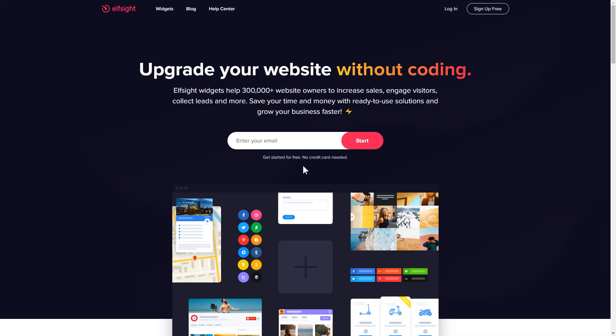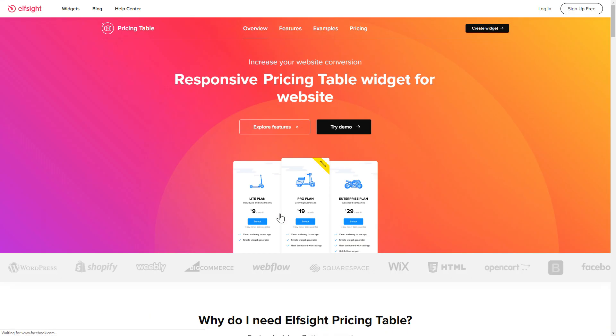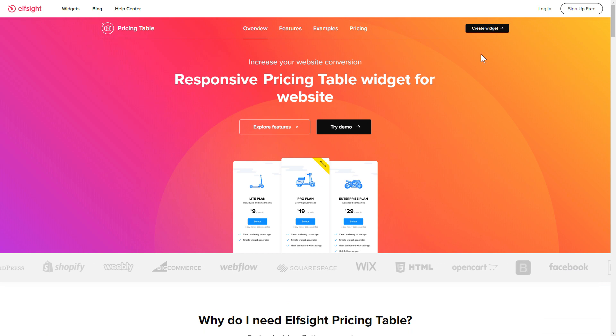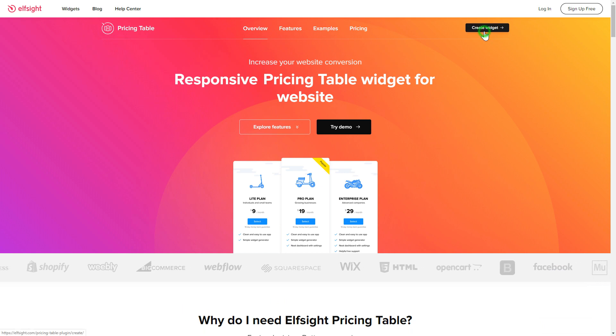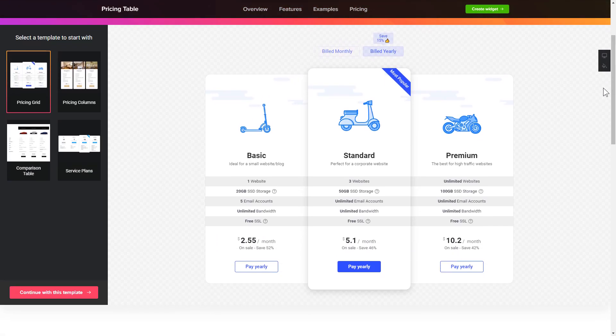First of all, let's go to Elfsight.com and choose the pricing table widget in the menu list. Click create widget. You can find the direct link in the video description. So, let's create your widget.